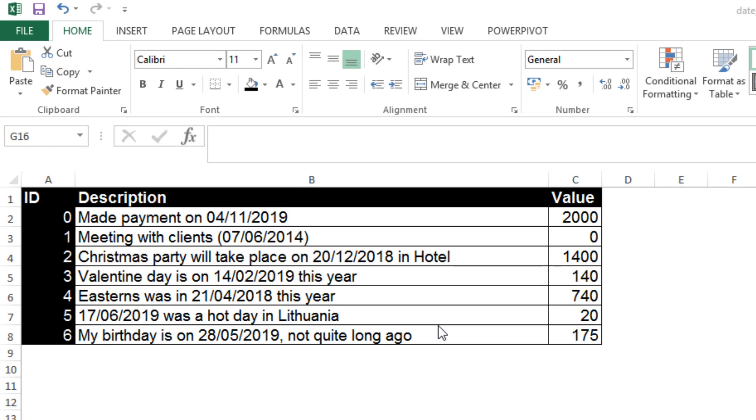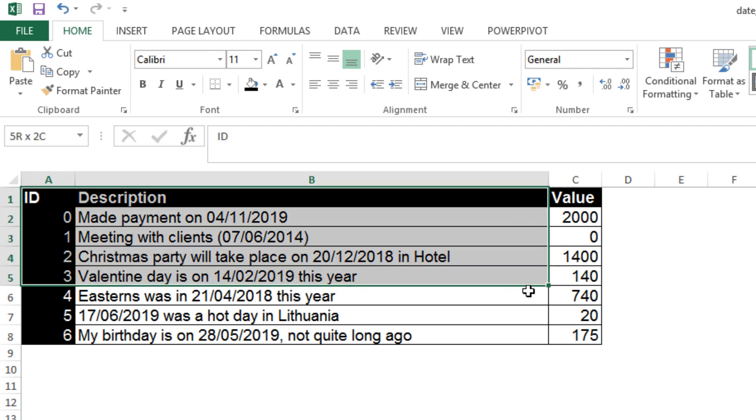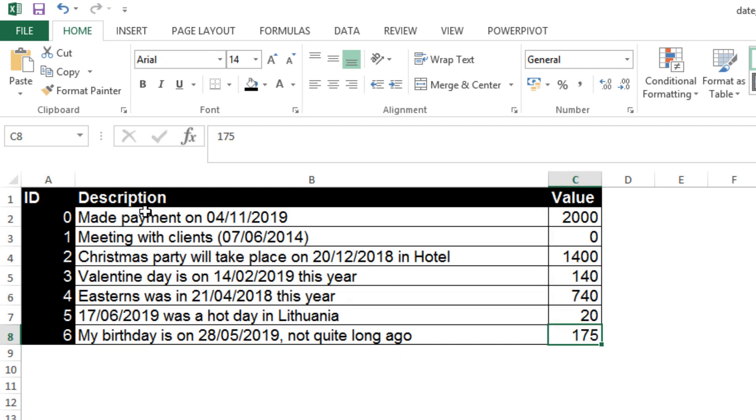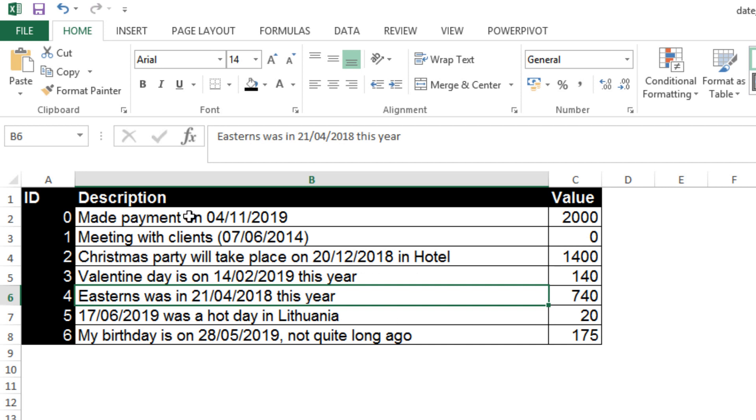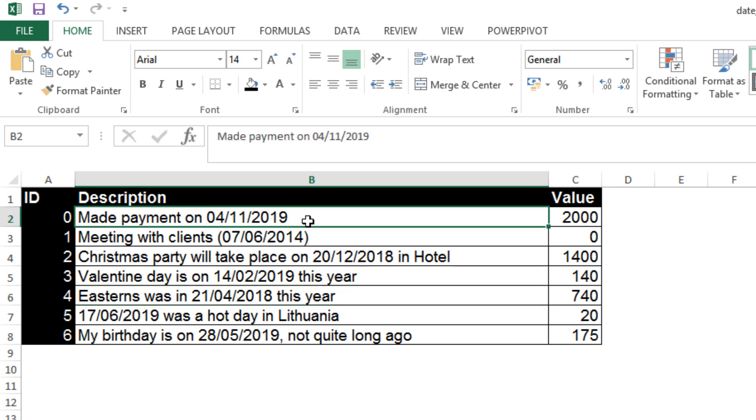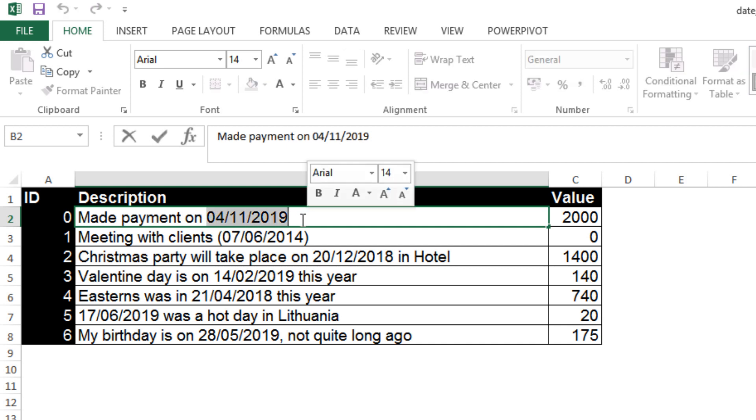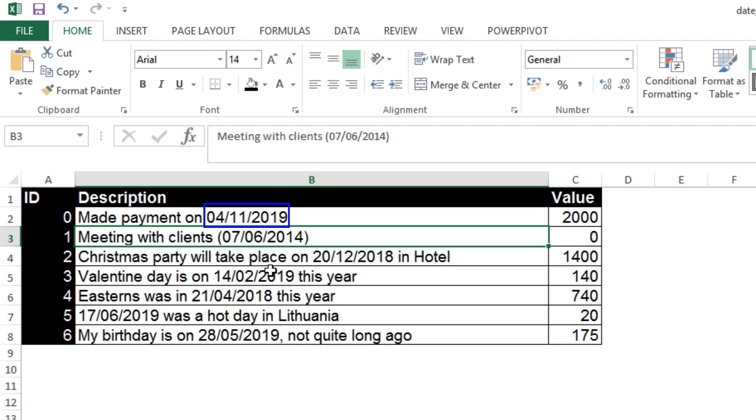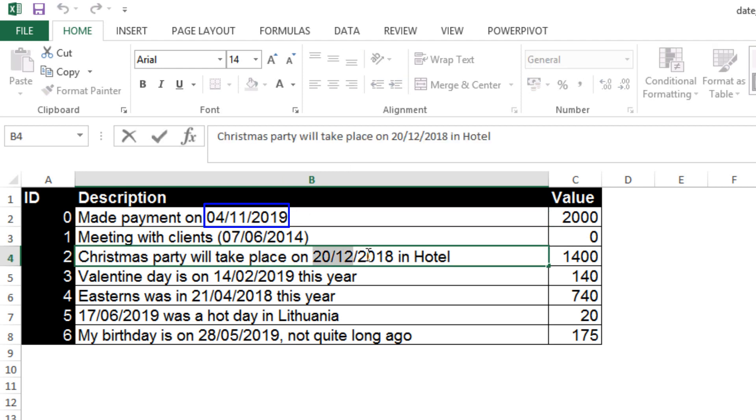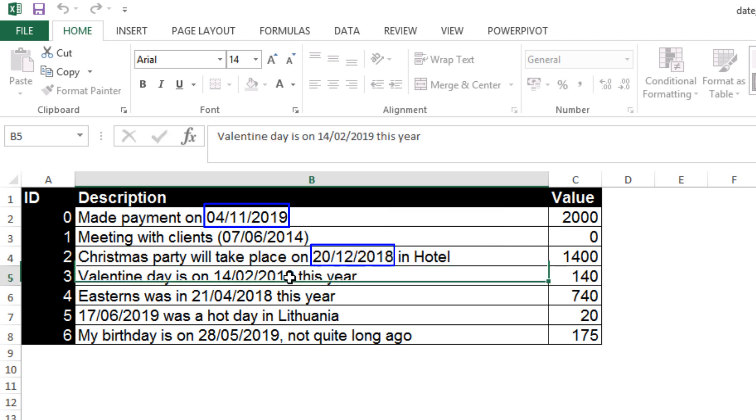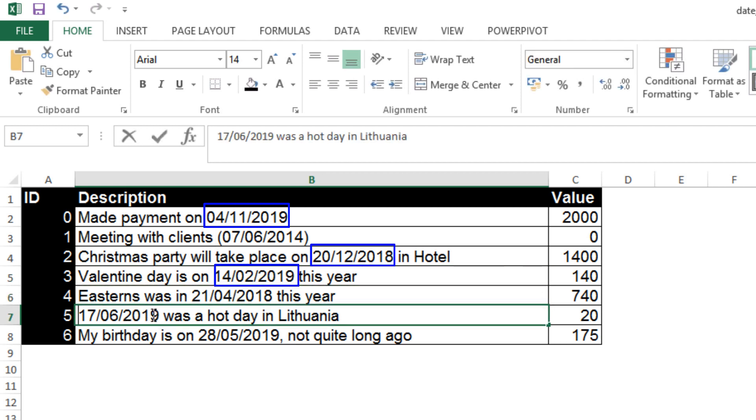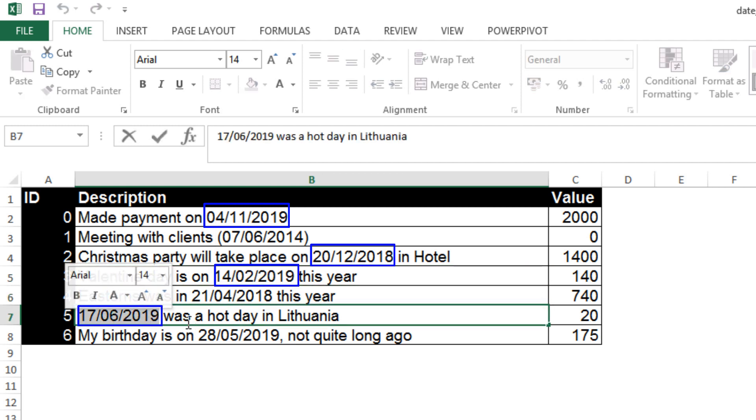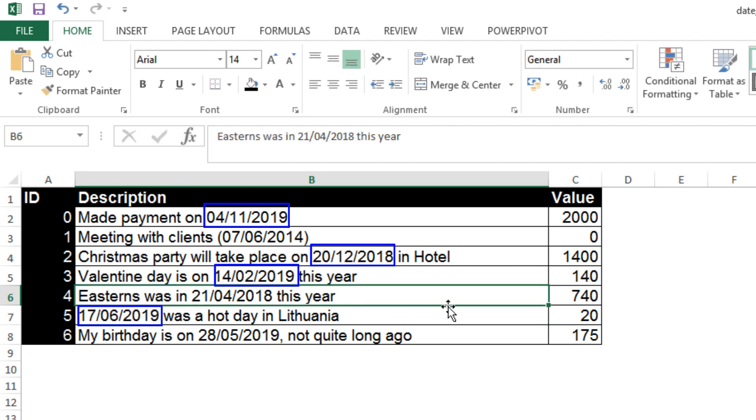For example, we have data in an Excel sheet like this. It is a simple table and we have very different sentences where a timestamp is inside. For example, we have this timestamp at the end of the sentence, this timestamp is in the middle of the sentence, this timestamp is in the beginning of the sentence, and we have very different variations of timestamps allocated.